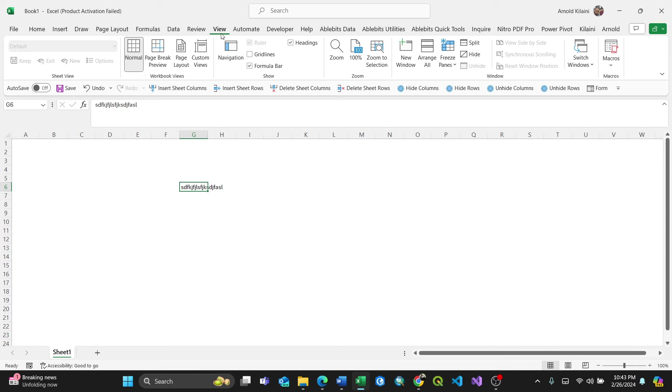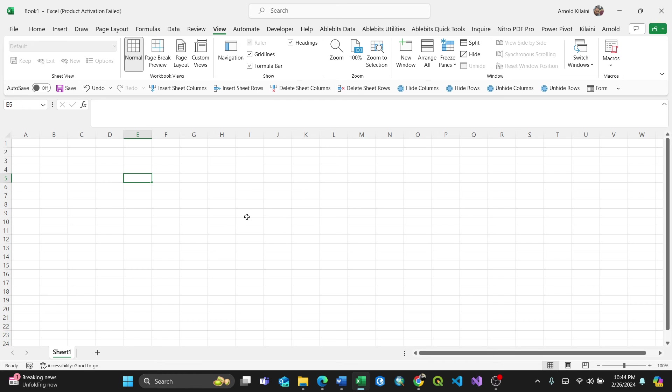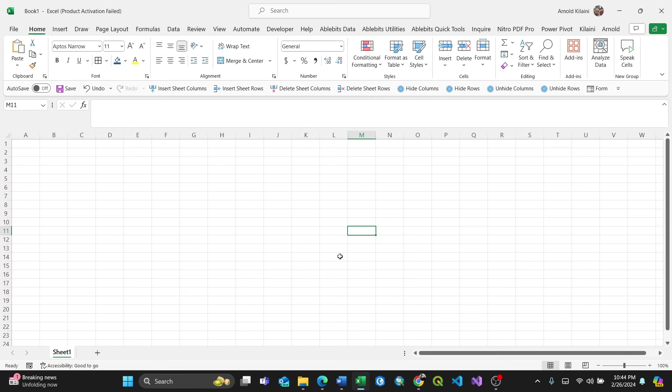Now if you want to add them back to your worksheet, go to View and check the Gridlines option. The gridlines will be visible again.